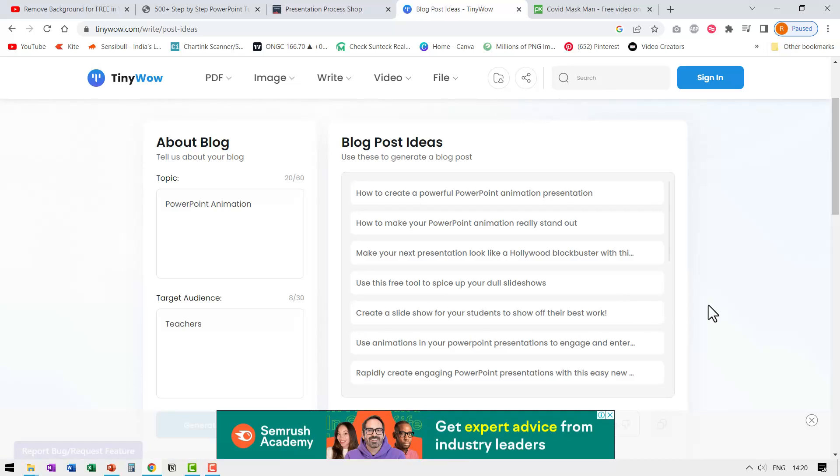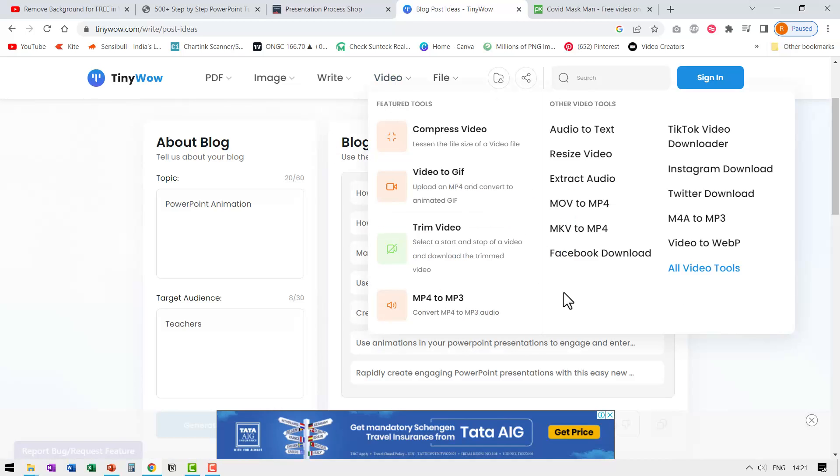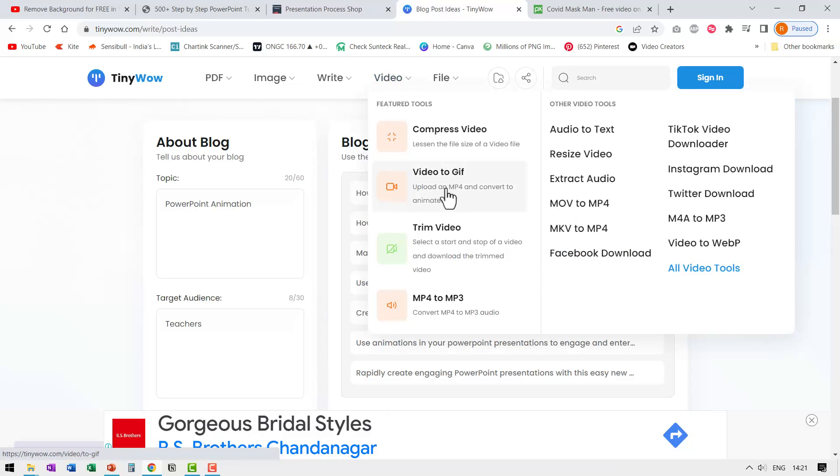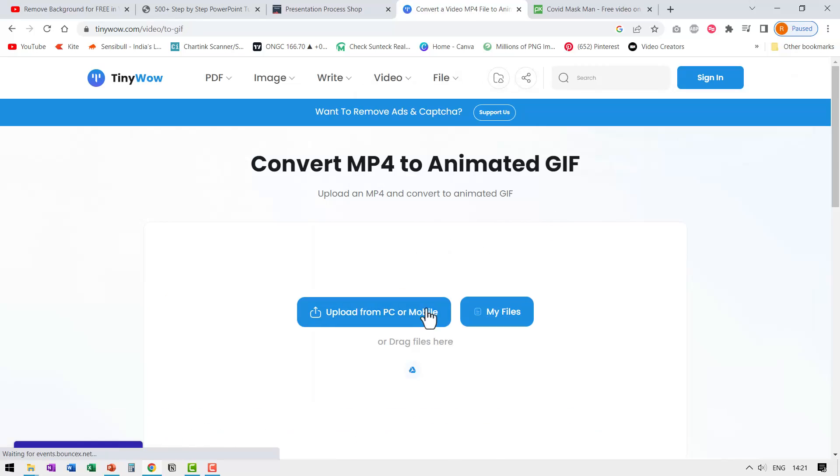Now let us see what kind of tools are available under video. I love this one called video to GIF. There is also an option to trim video. Let us go to video to GIF. The tool asked me to upload from PC or mobile. And this is a very interesting thing I can upload from my mobile as well. And a lot of these tools work pretty beautifully on mobile.